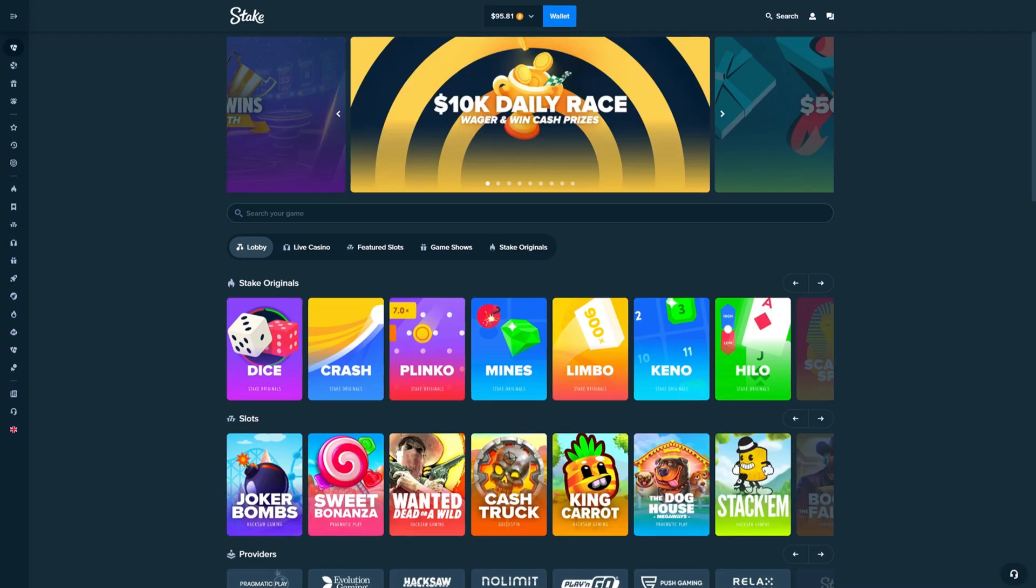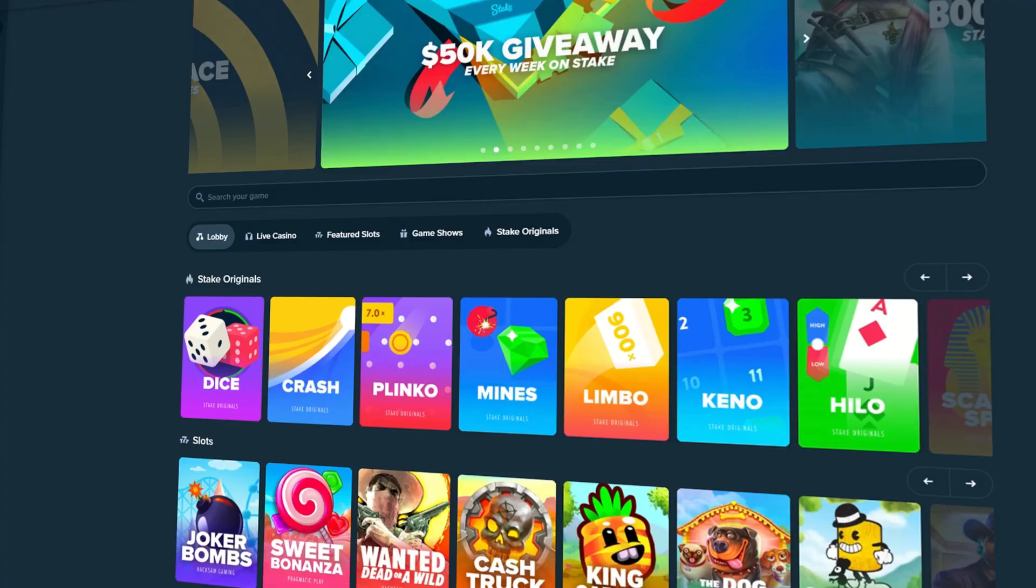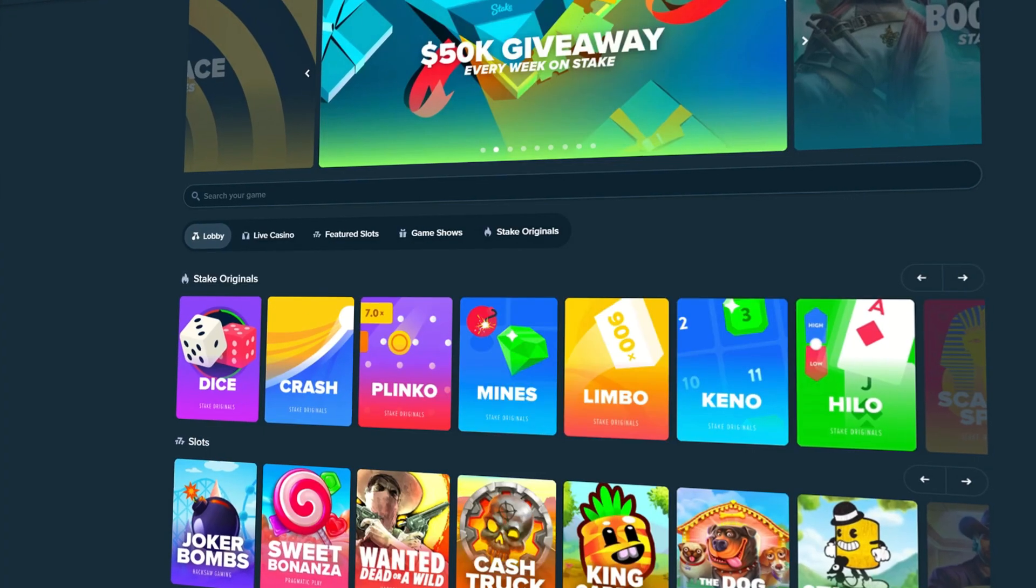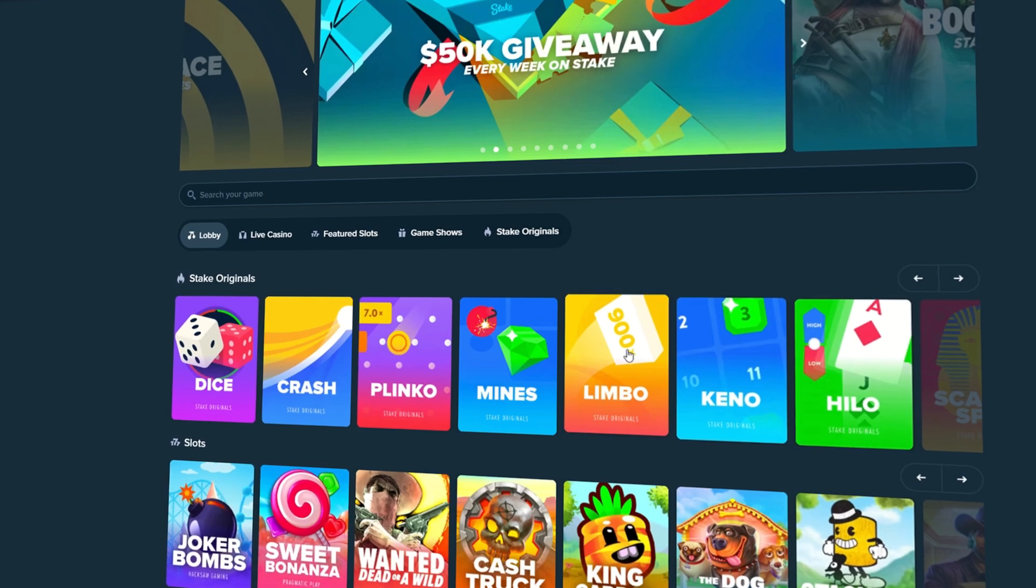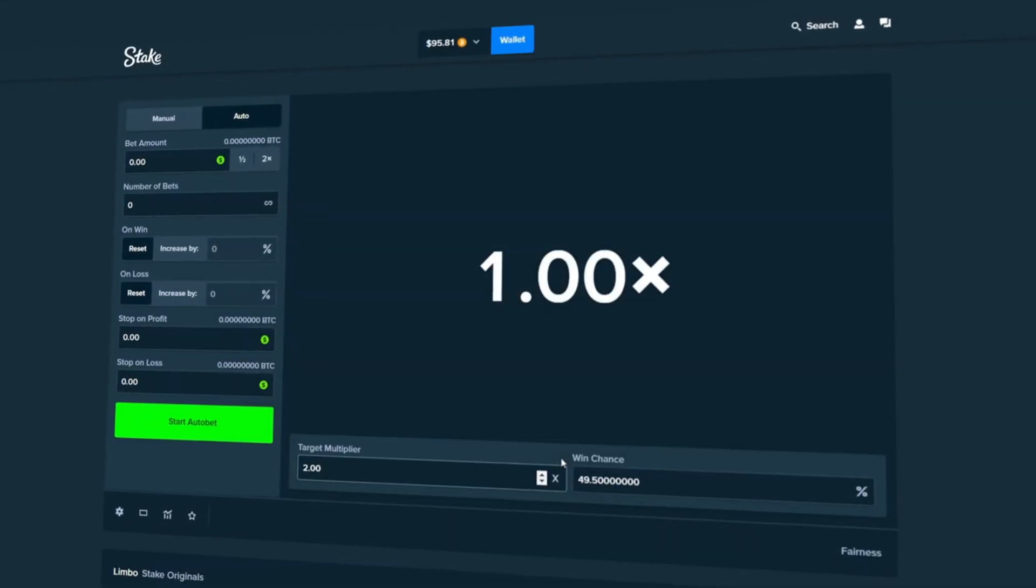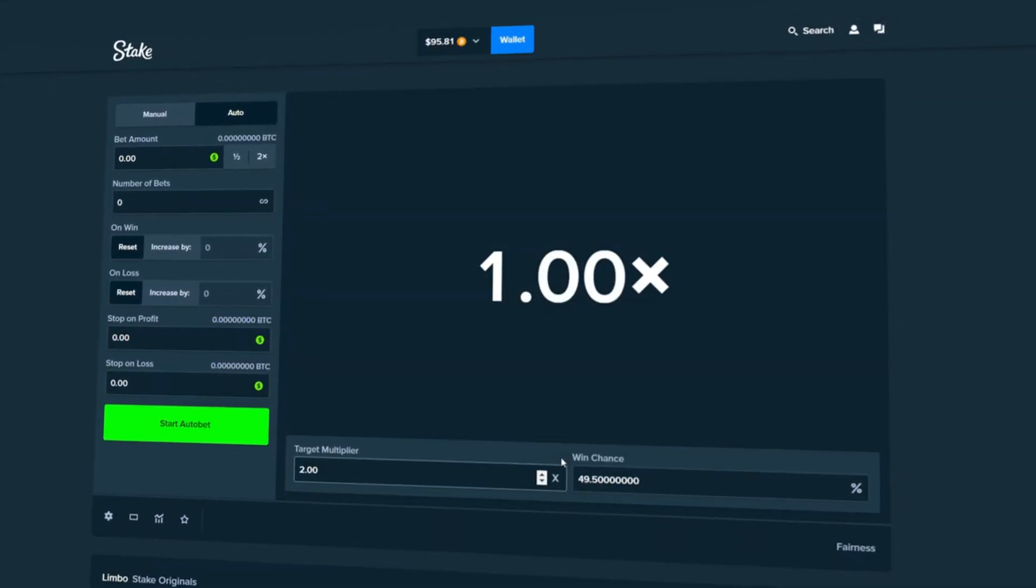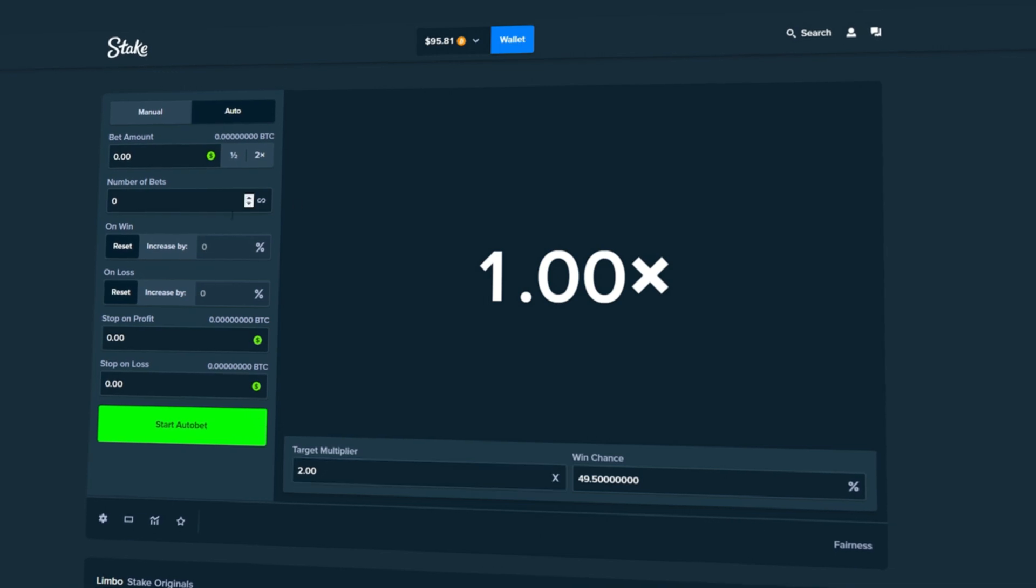Today we are on Stake. We have $95 in the balance. It's more than we normally have and that's because we're going to be doing 1,000 bets on 1% here on Limbo.